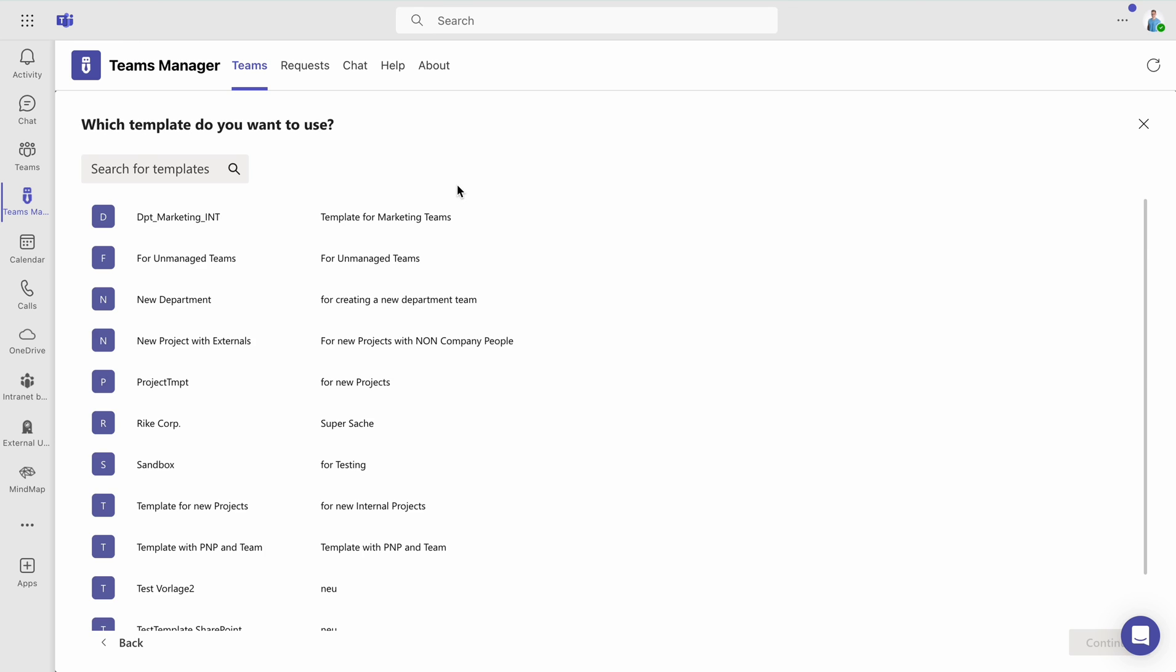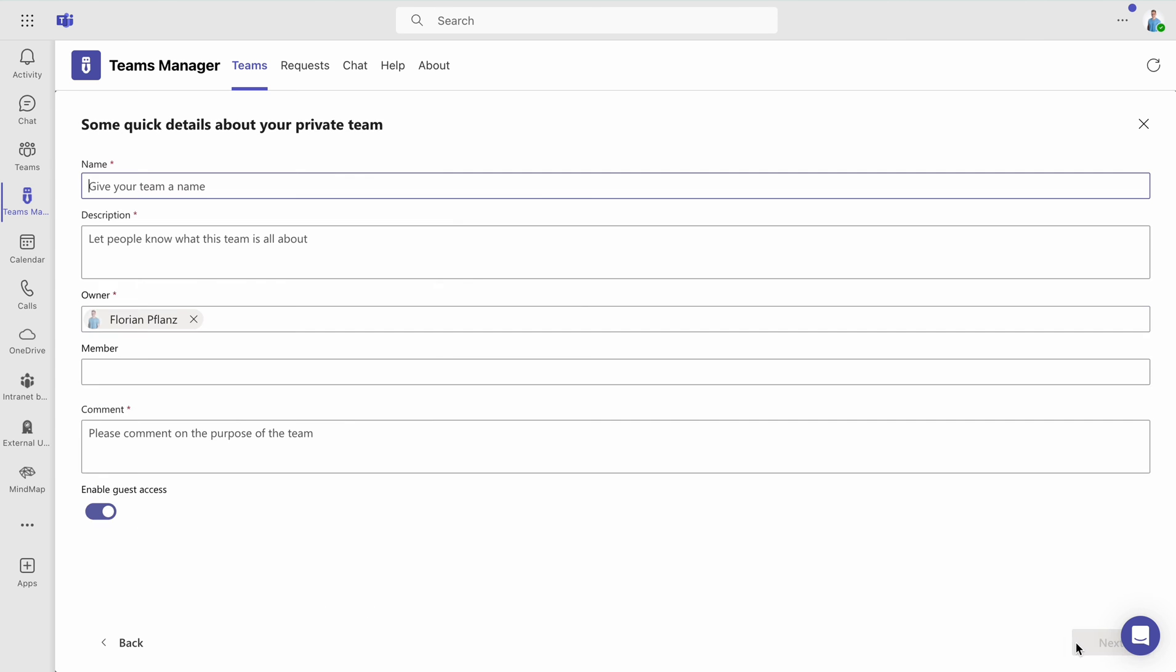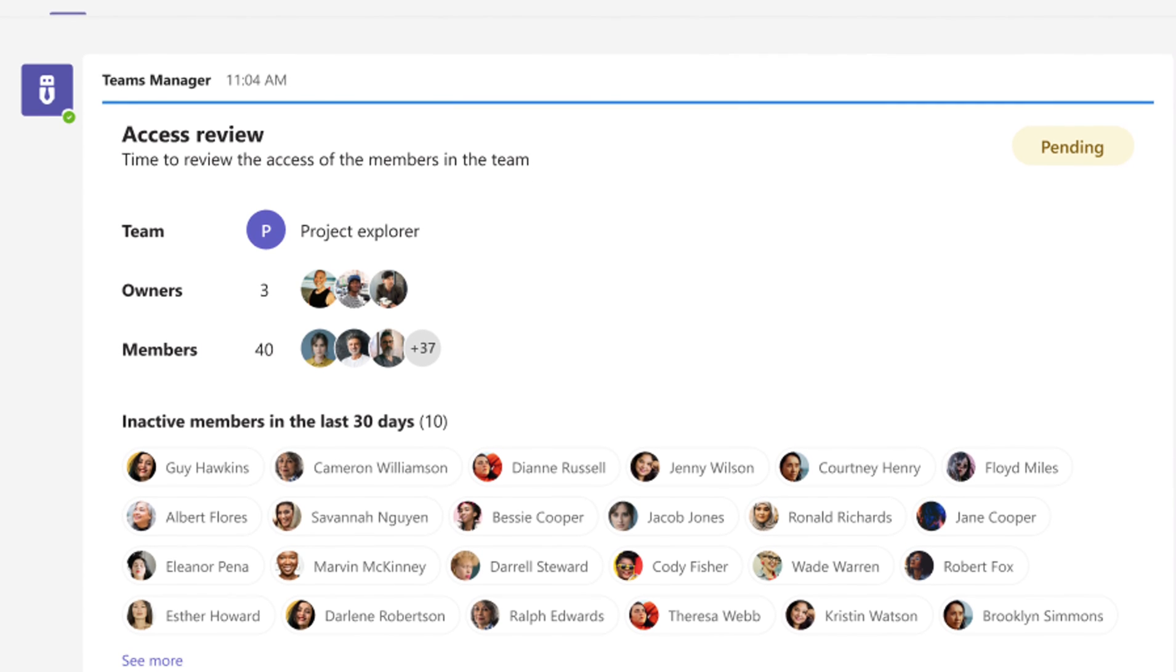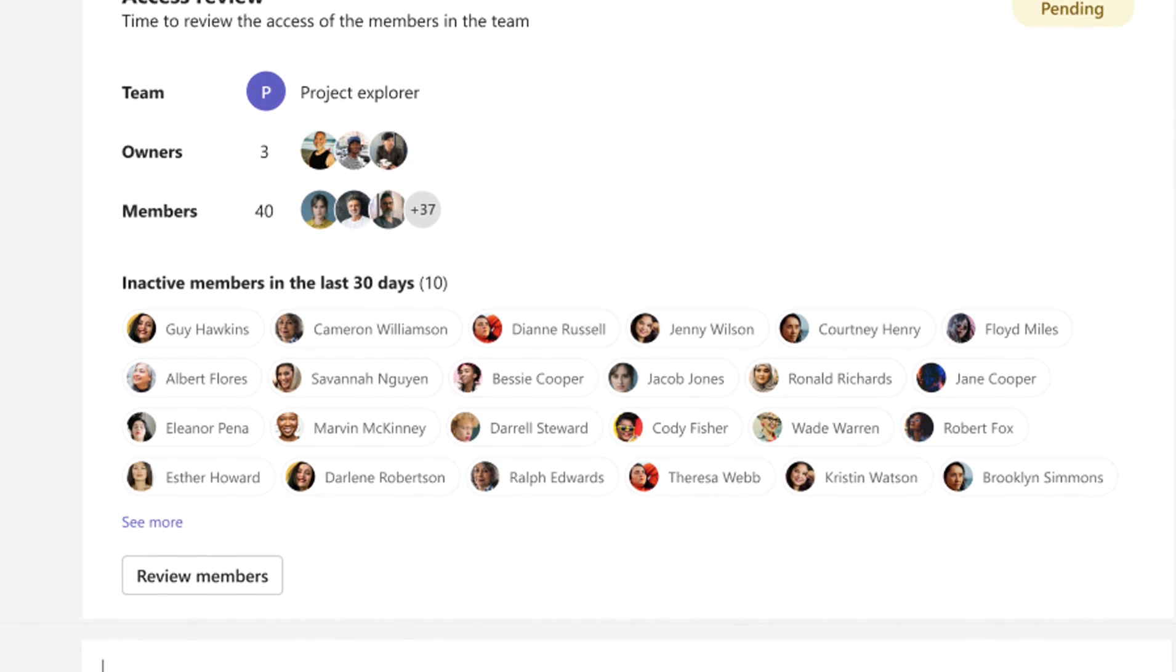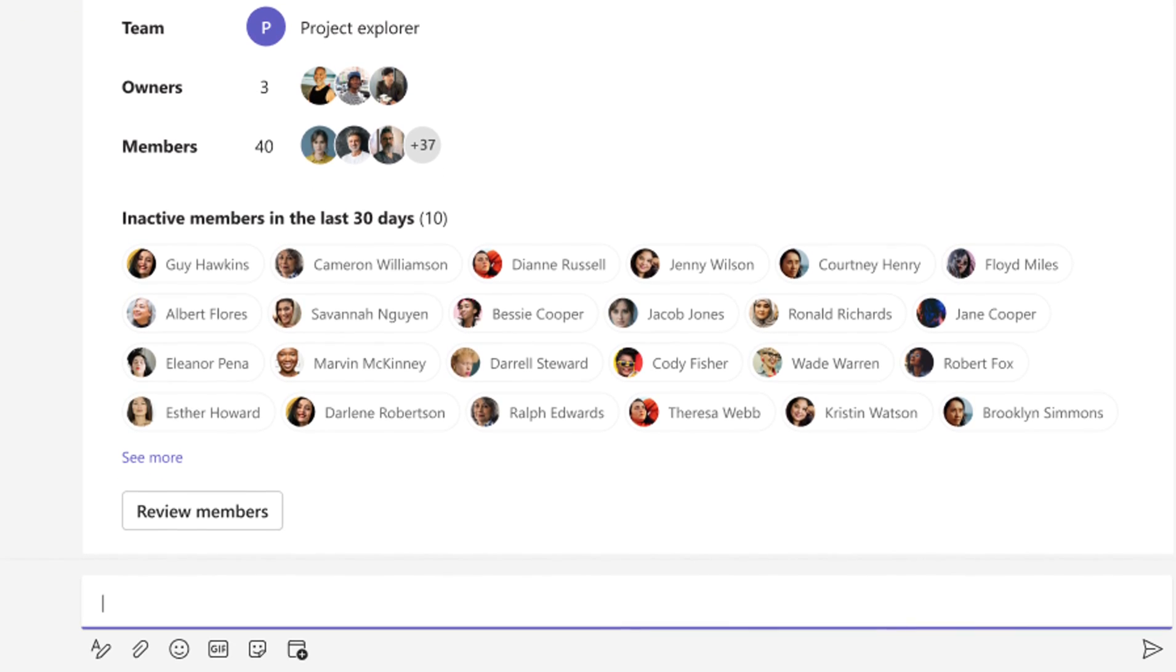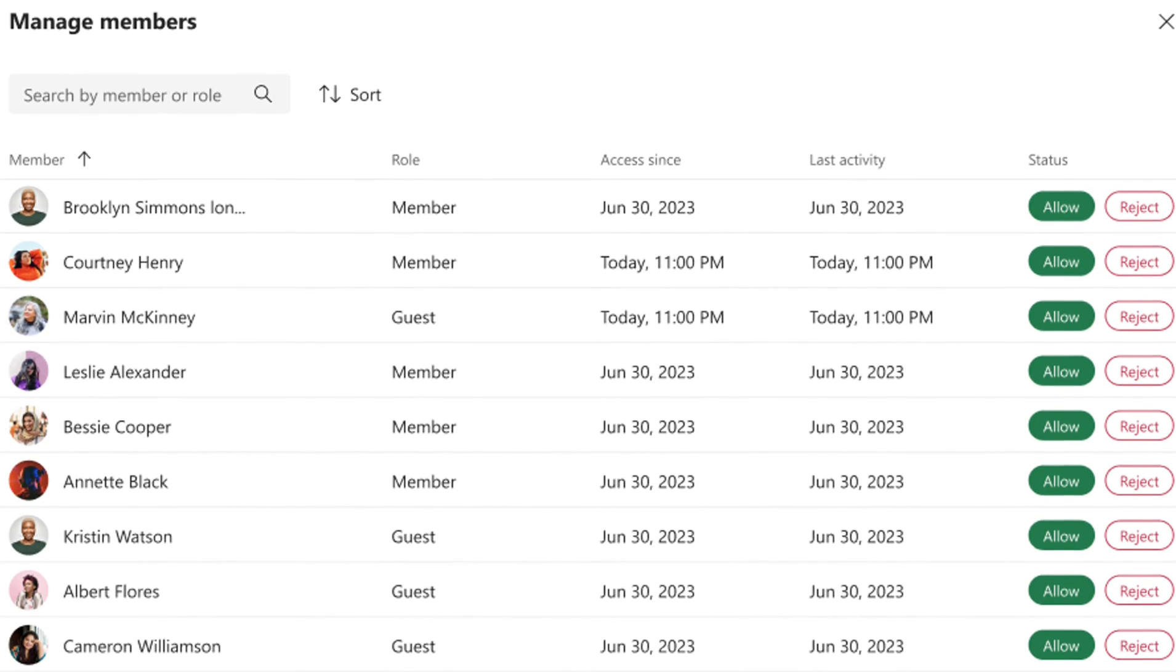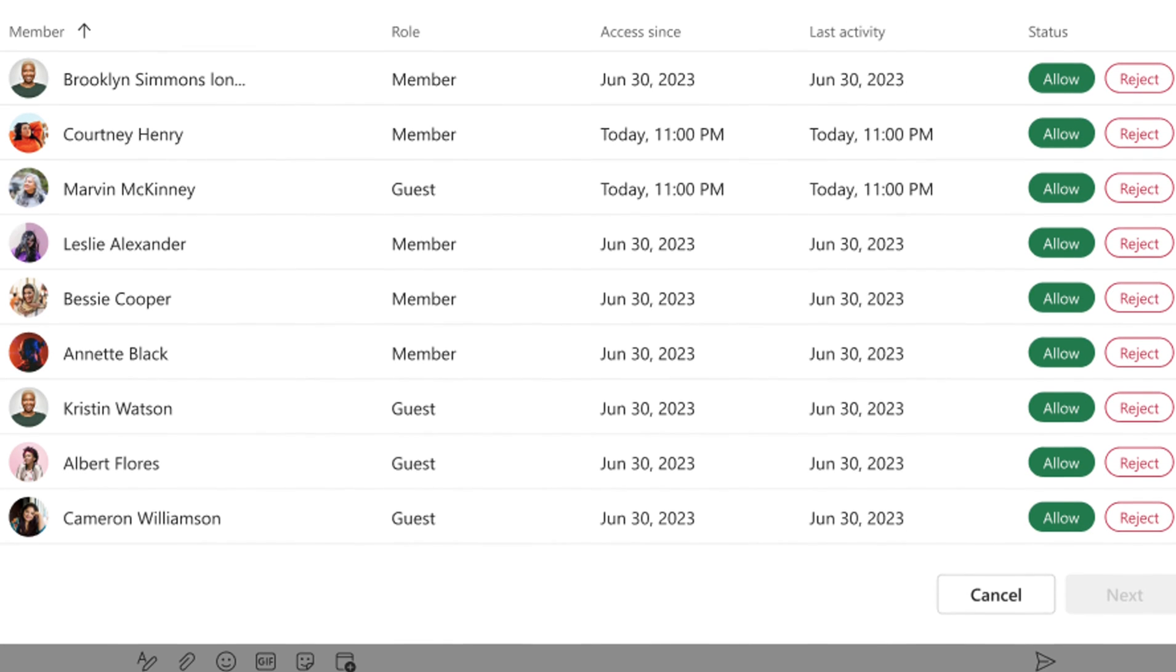Now, each time you create a new team, the Teams Manager bot will remind you to review member access based on the conditions you've set. You'll receive a list of members and can allow or reject access with a single click.